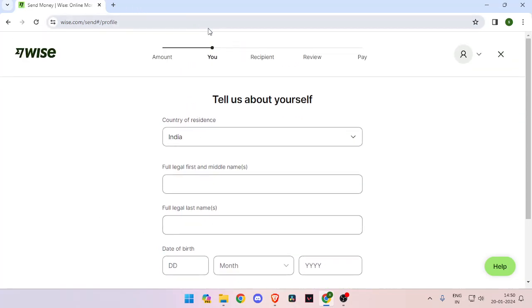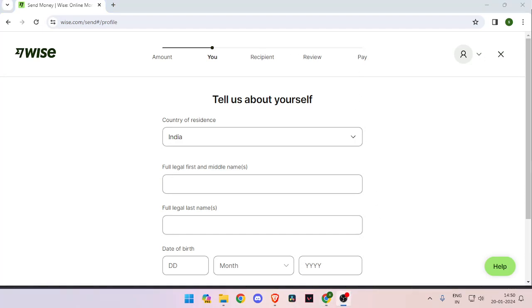And then it will ask you to enter the details about recipient. And then you have to review your payment and at last you will be able to pay your amount.